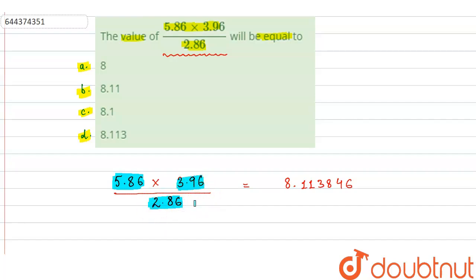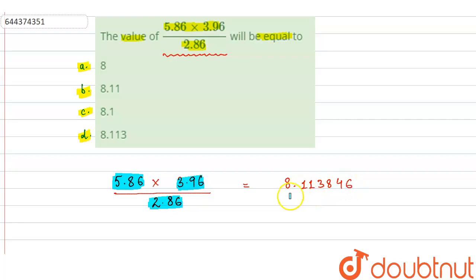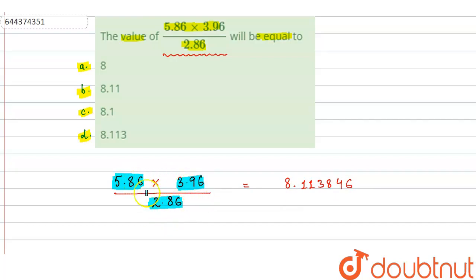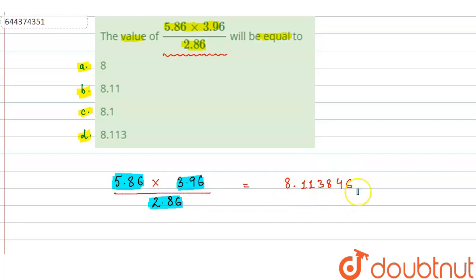Whenever we perform a calculation, the answer should be in the least number of significant figures. Here the least number of significant figures is 3, because all the numbers have three significant figures. So we have to convert this answer to three significant figures.